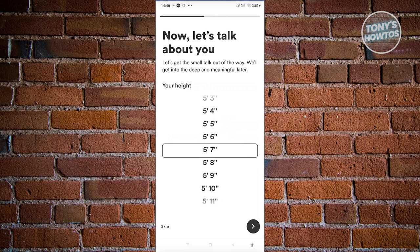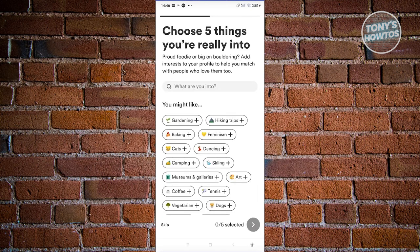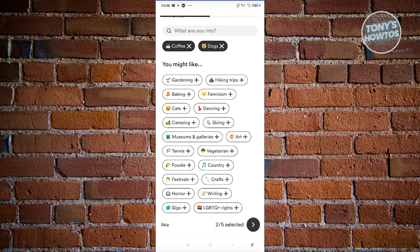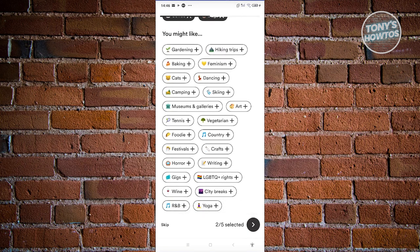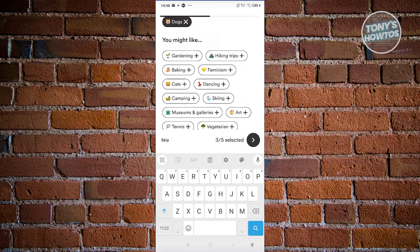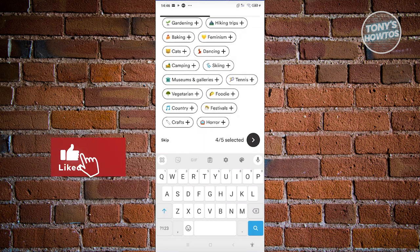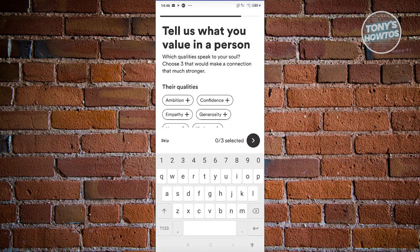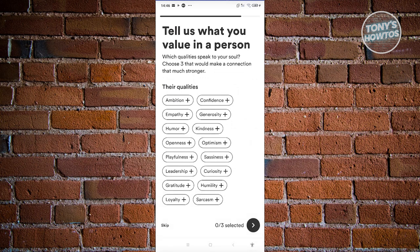Now let's talk about you. It will ask for your height, so go ahead and choose it and proceed to the next page. Then you choose what you're into — for example, coffee, dogs, games or video games, art, and horror. Once you've selected your interests, click Next. The next page asks you to tell them what you value in a person — for example, humor, loyalty, and curiosity — then proceed to the next page.